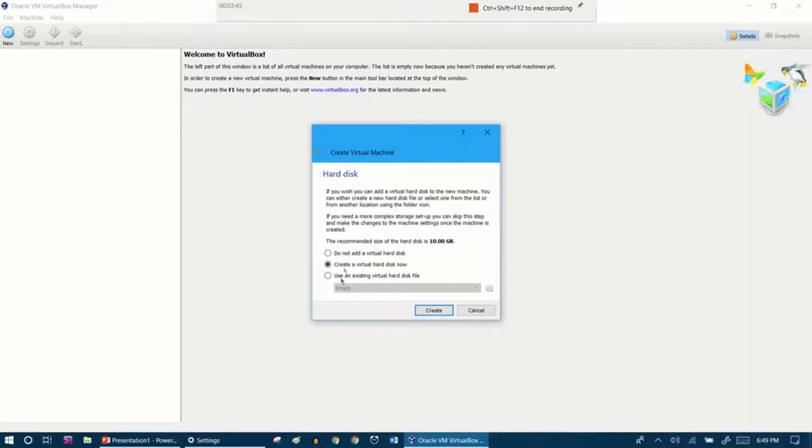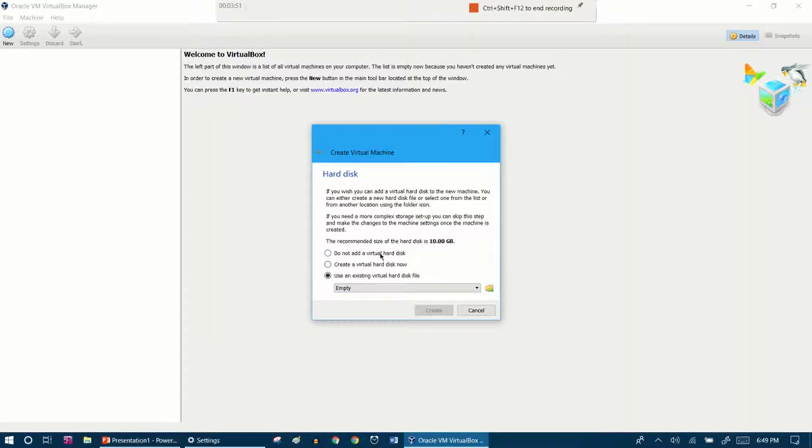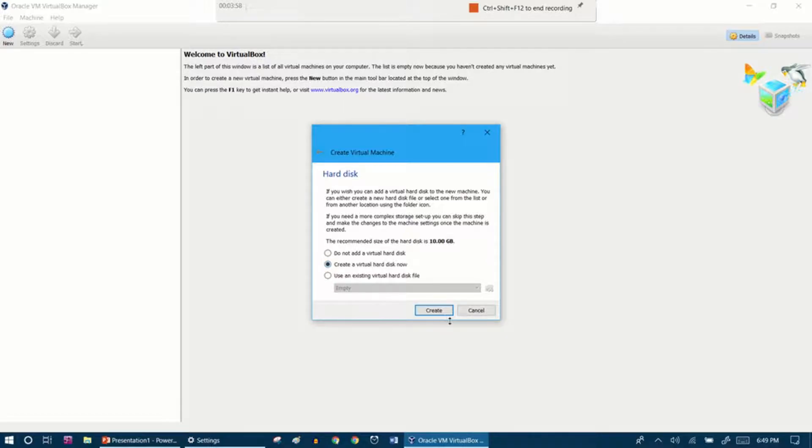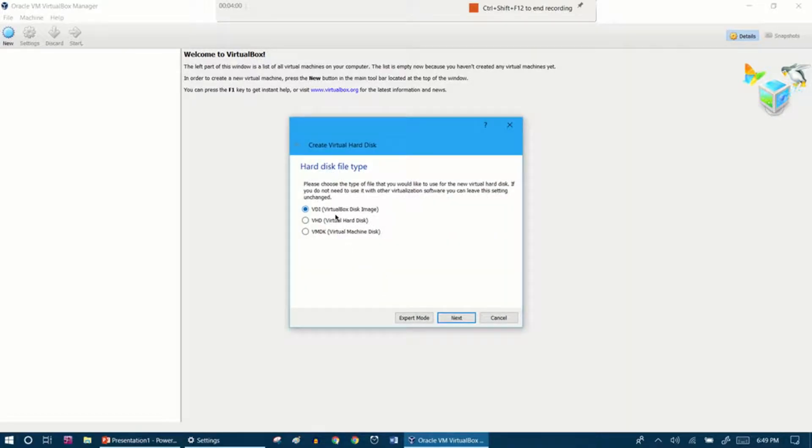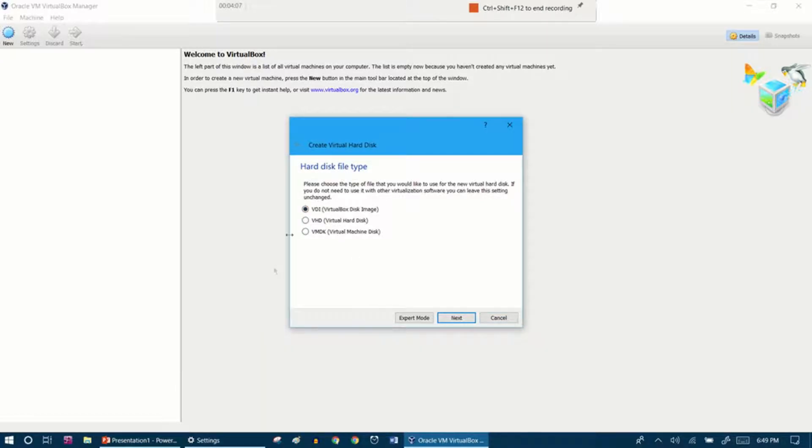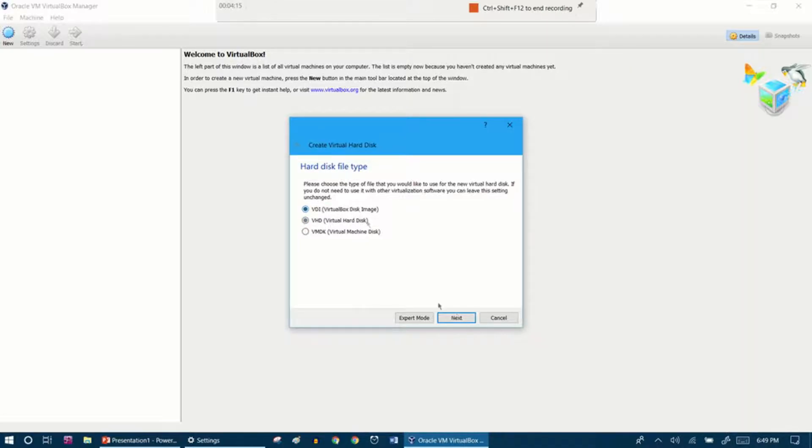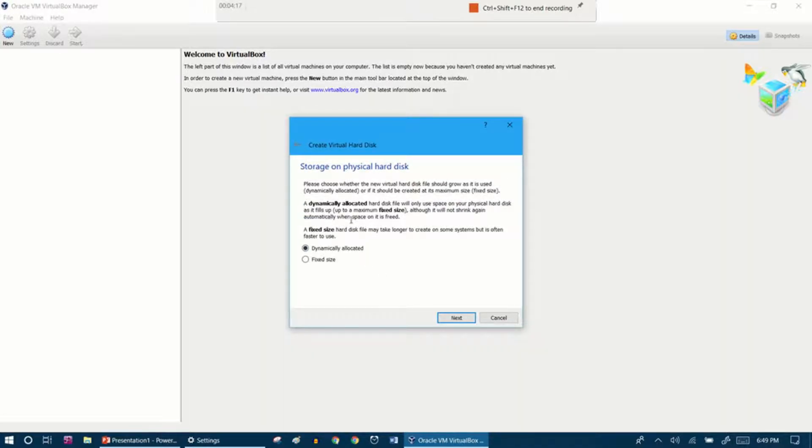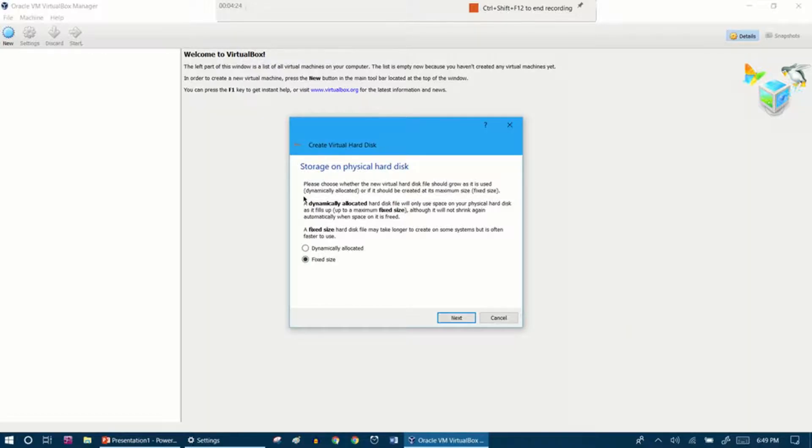You can create a virtual hard disk, use an existing virtual hard disk file, or not add a virtual hard disk. It is recommended that you add a virtual hard disk because you're going to need it. Create now. I recommend VDI because that's the easiest to set up. VHD you should only use if you're going to be using this with other programs. We're going to use VDI and fixed size is always what I use. I never use dynamically allocated, it almost never works with operating systems in my experience.